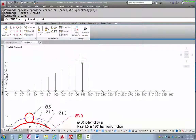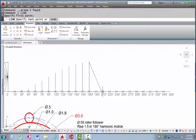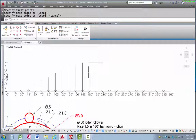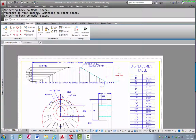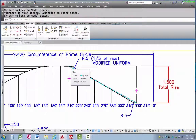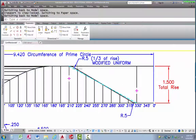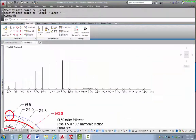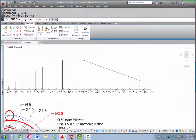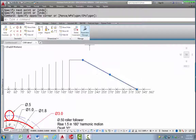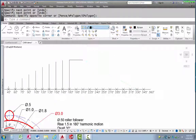Now I'm going to delete those construction lines and draw the displacement diagram. I'll draw a line going over 30 degrees because there's a 30-degree dwell at the top, so the top of the displacement diagram should be flat there. Now I'm going to generate the uniform motion that's going to be modified uniform. I'll show the original uniform line as a hidden line — a straight line that goes from where the motion starts to where it ends — and then modify it by adding a little arc.